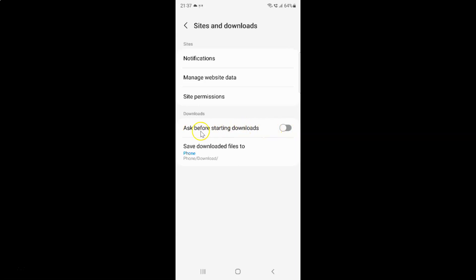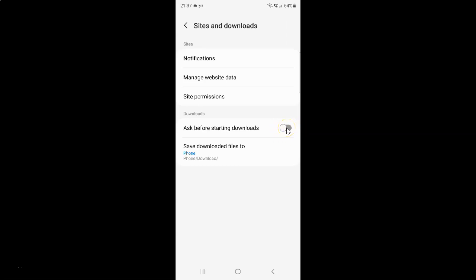To enable ask before starting downloads, you have to enable this toggle button next to it by tapping on it so that the slider moves to the right. Let me tap on it. And you can see it's now enabled.